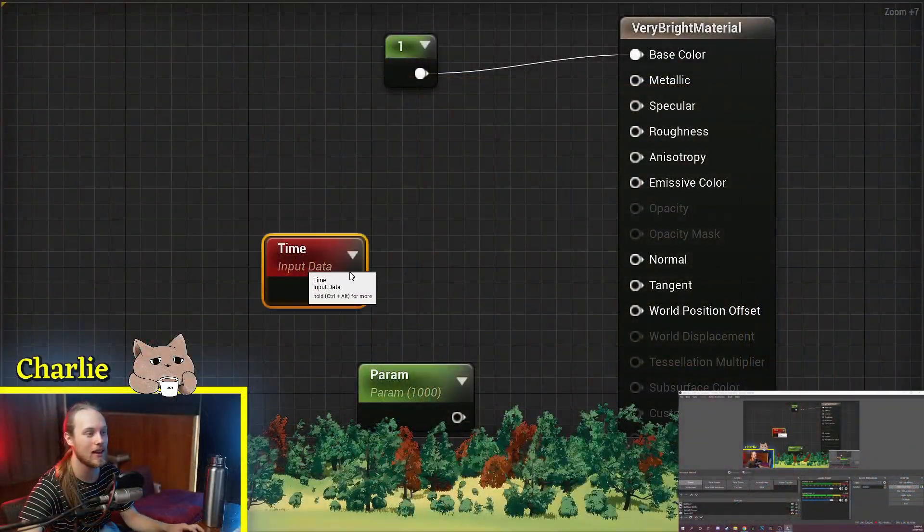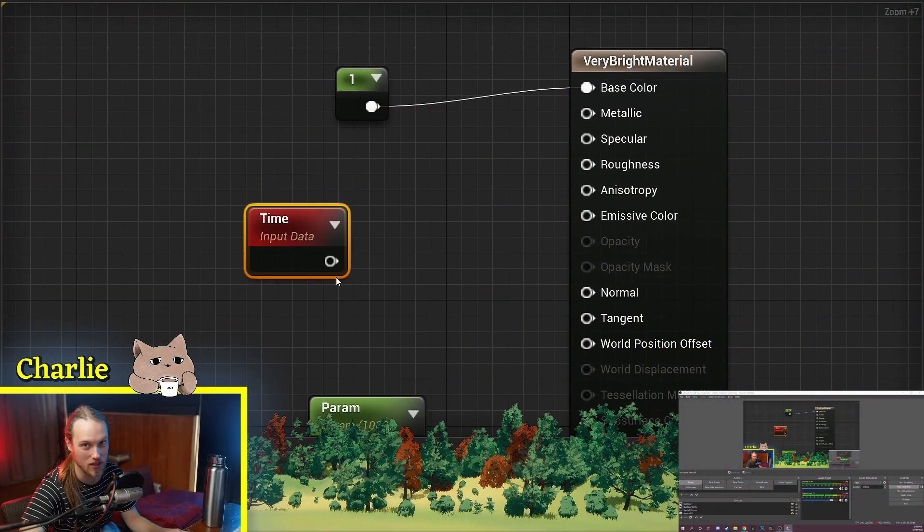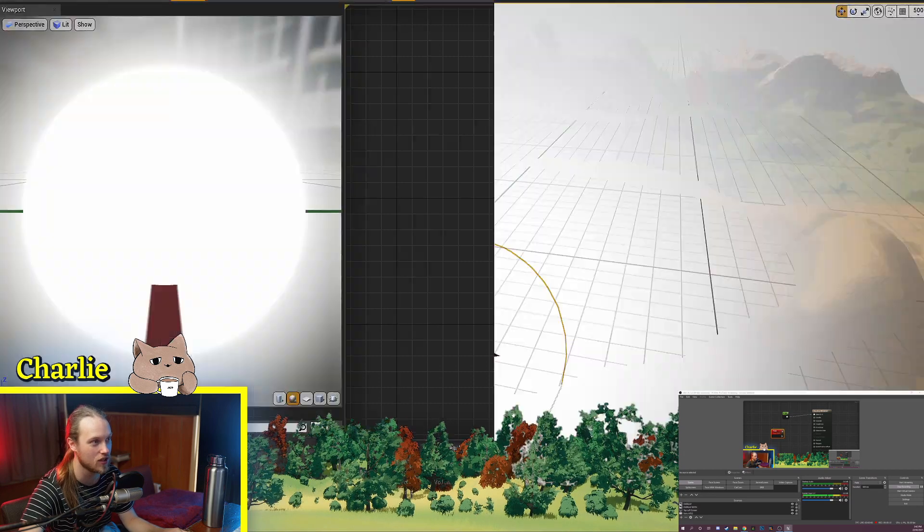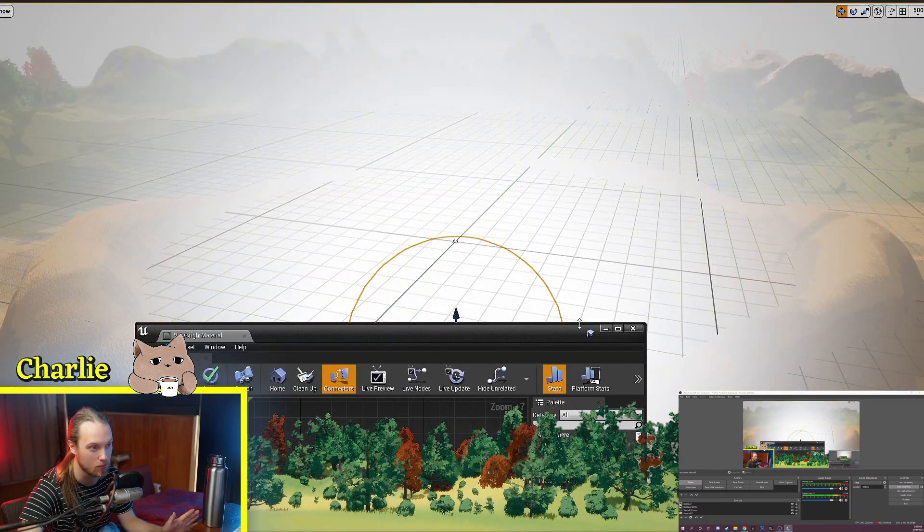Hello and welcome back to 5-Minute Materials, the show where we demystify every node in the Unreal Engine Material Graph. Today we're going to be talking about time. What the Time node does is it returns the elapsed time since the session began, whether that's your editor session or when you hit play.